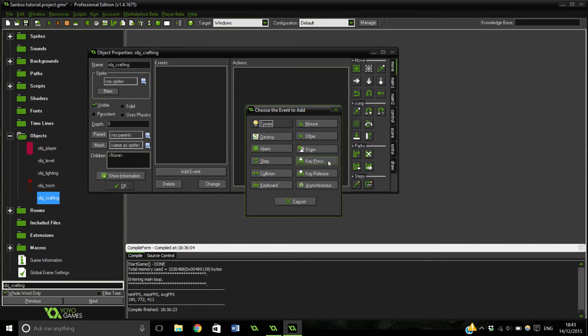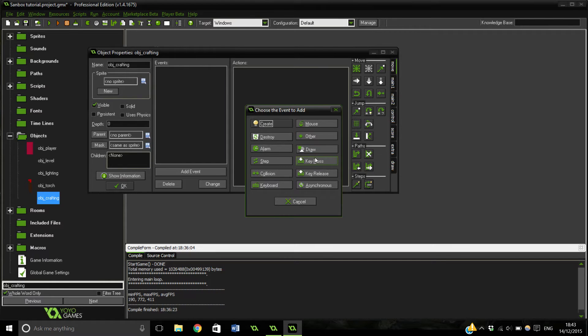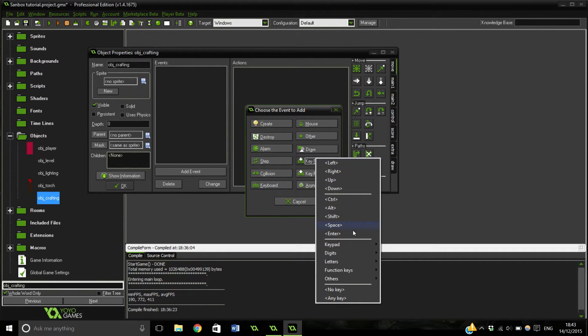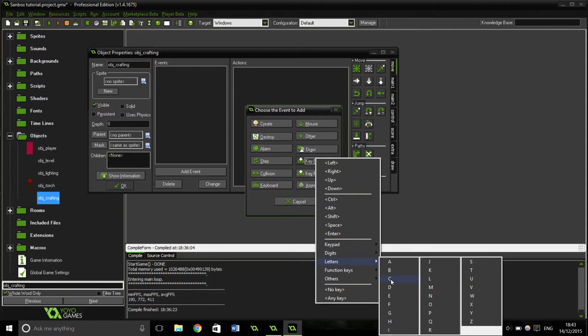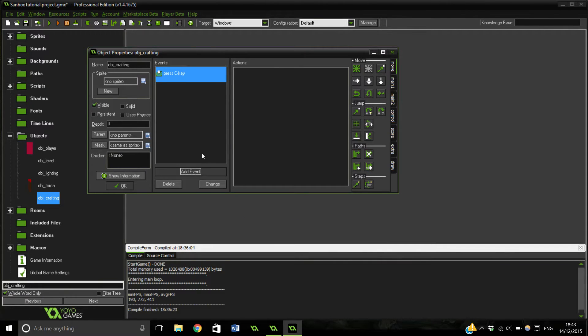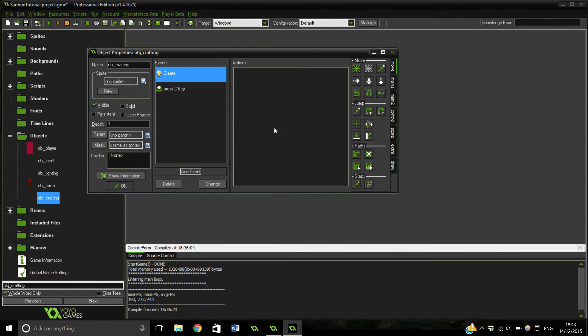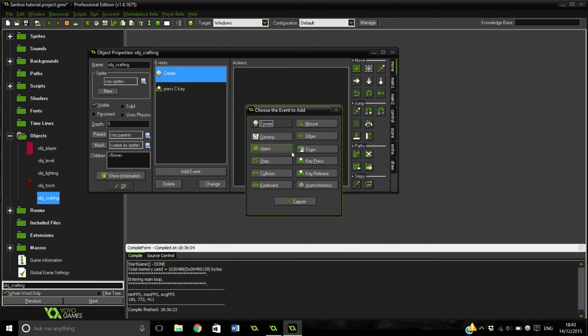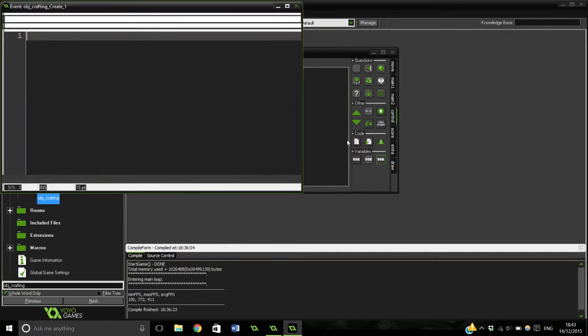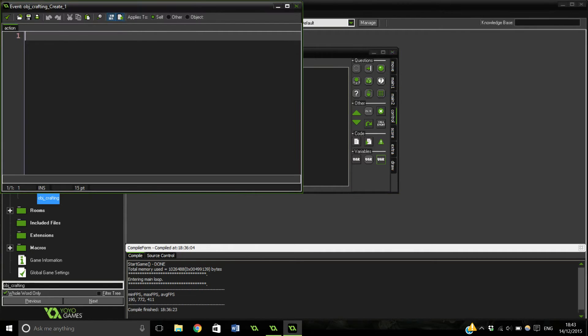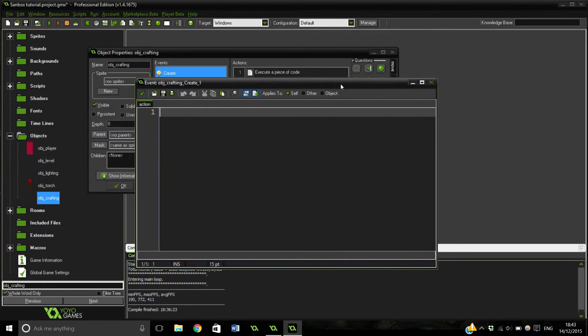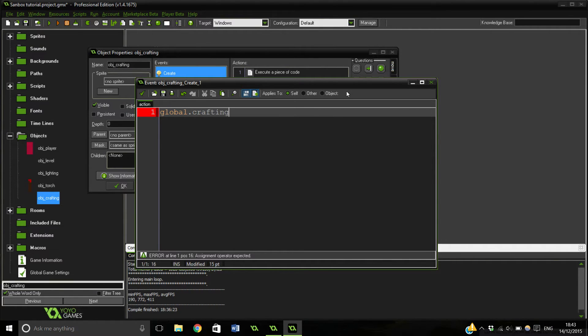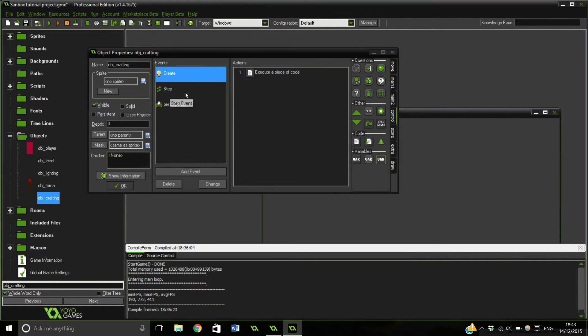So what we can do is make a button press. Key press, let's have C for crafting. And we can have a create event and a step event as well. So this is just going to be how you could go about it. If global.crafting equals false, so that's going to be our base variable thing.